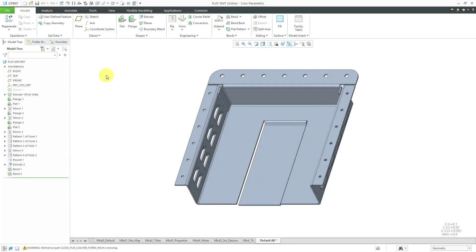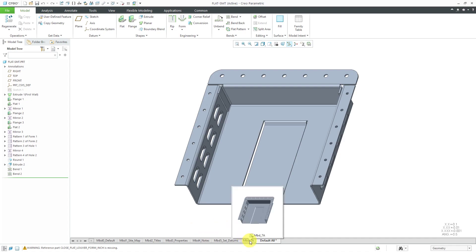Let's take a look at using ordinate dimensions as annotations for model-based definition. I've got a sheet metal part open and some predefined combination states. Normally I would start out with 7A, but I want to use those for the major dimensions of this part.